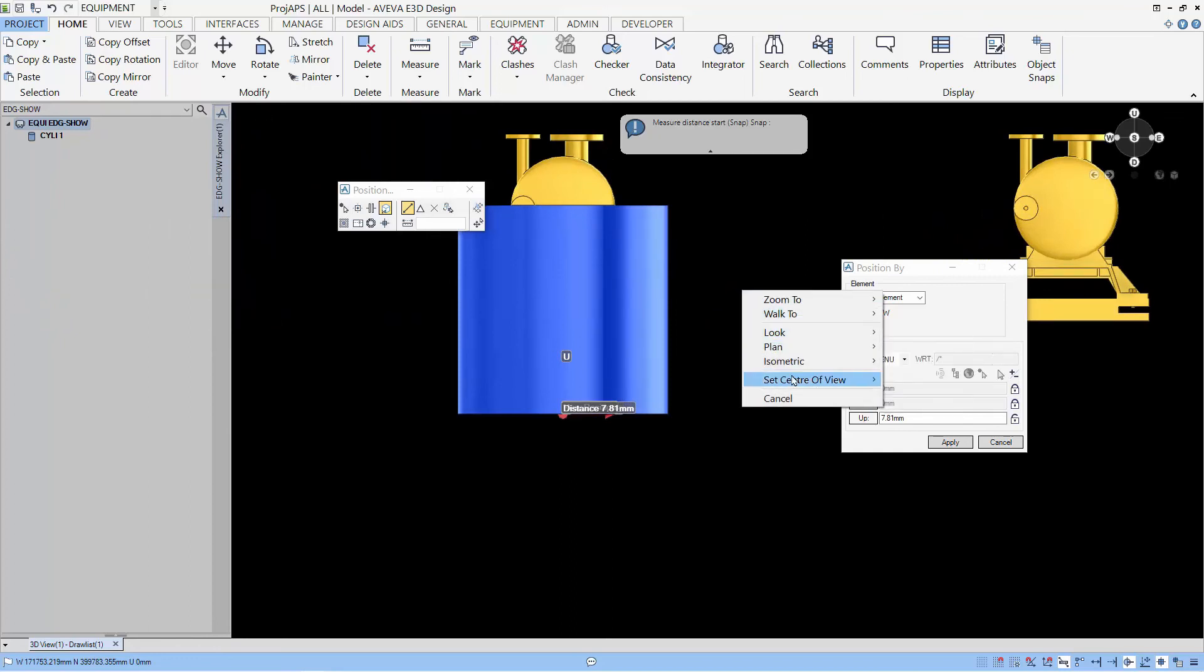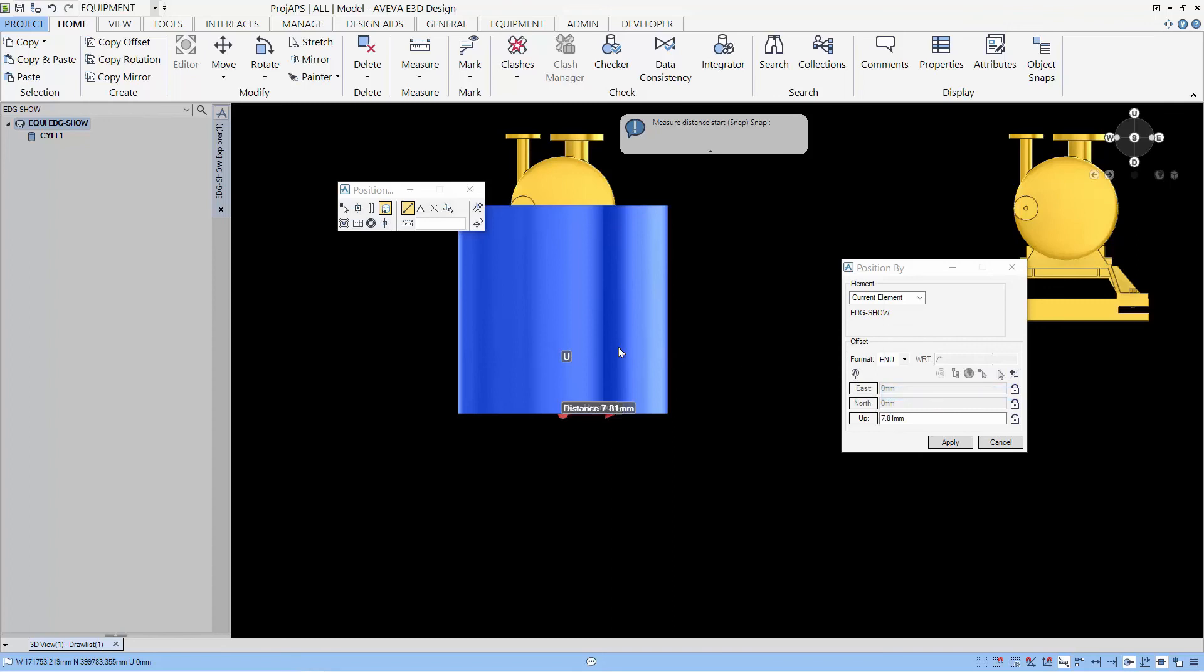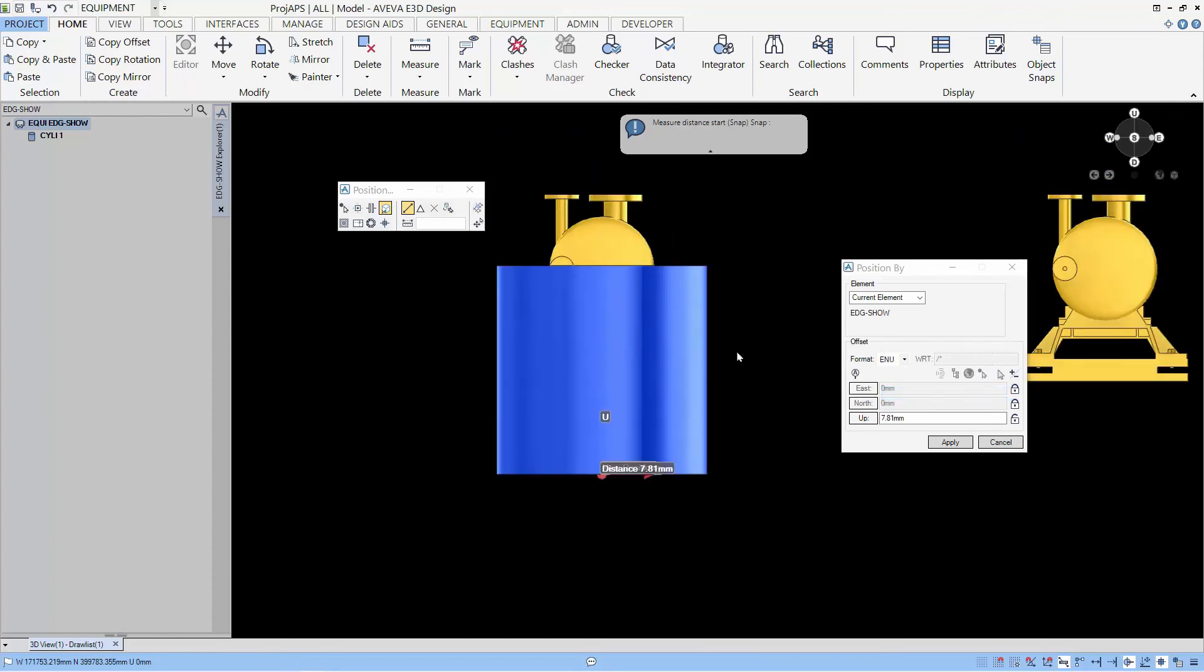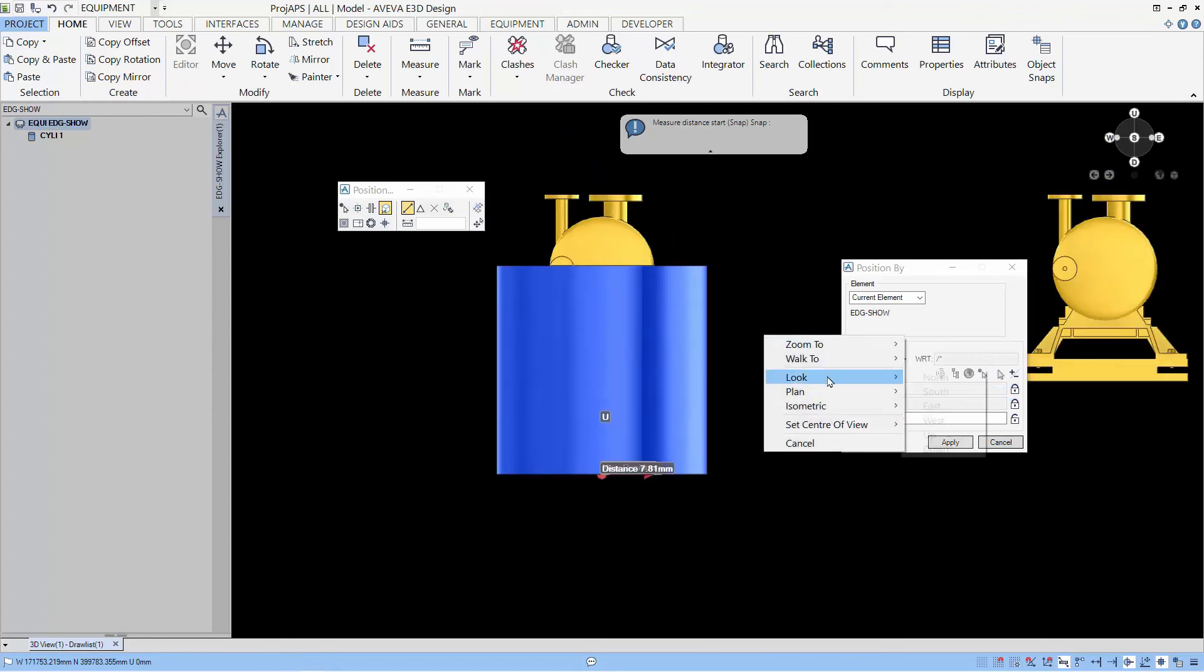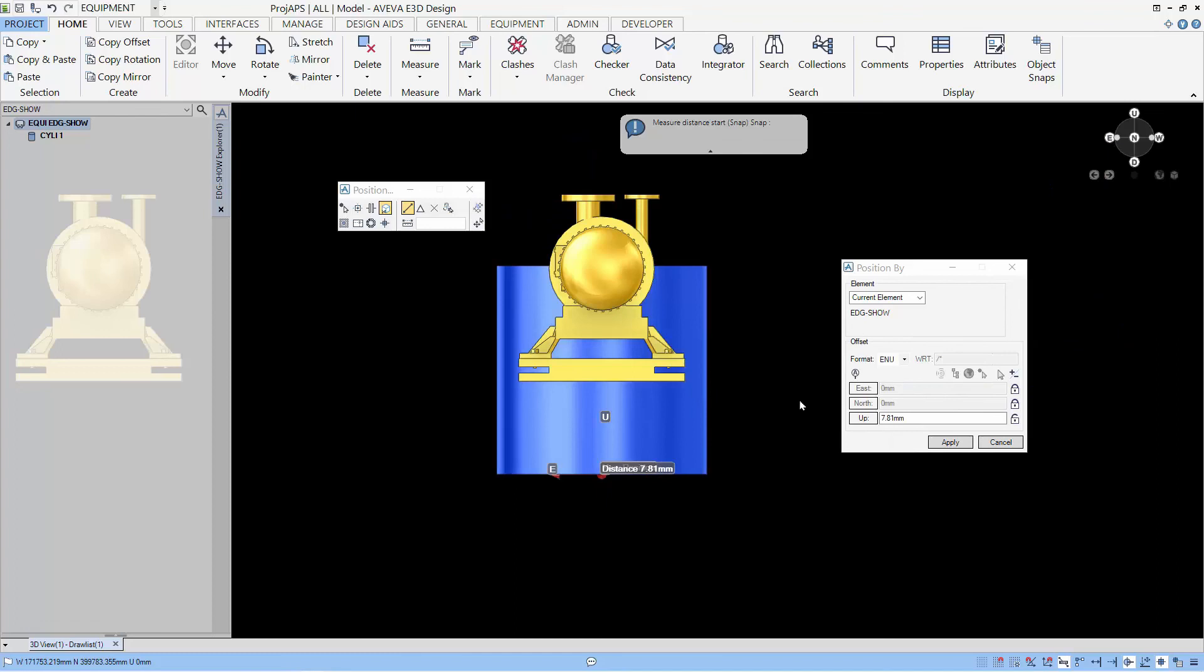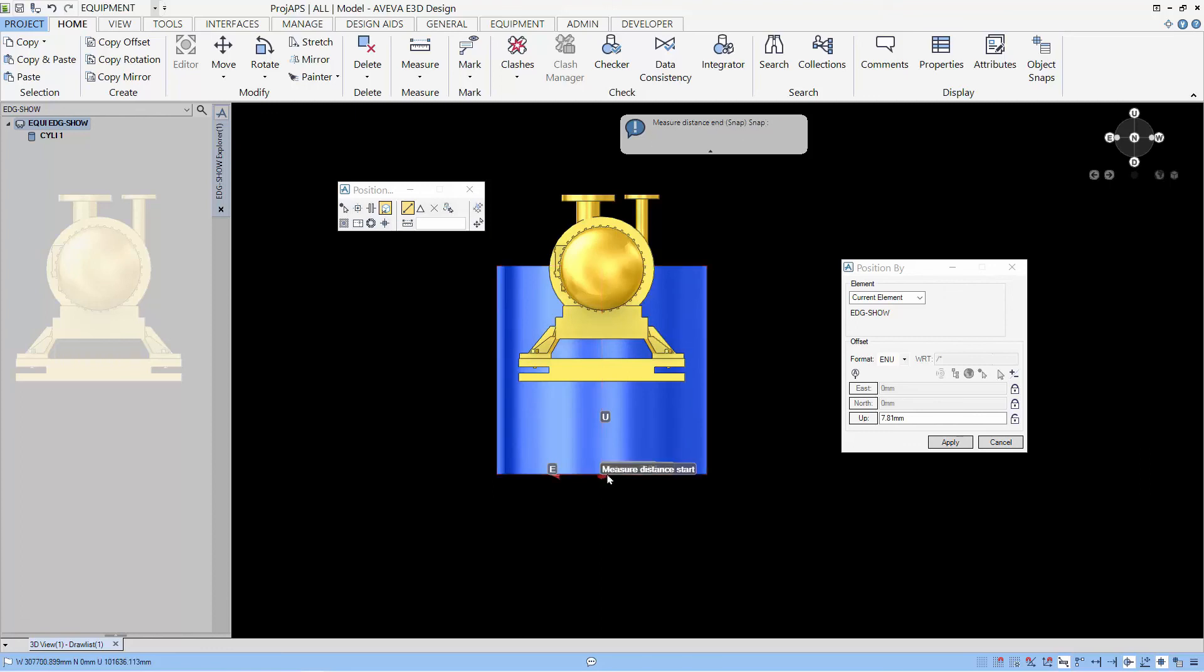Let's select the center of view by using an element. And let's look sub and let's align the bottom of the cylinder to the bottom of the pump by selecting the bottom of cylinder.